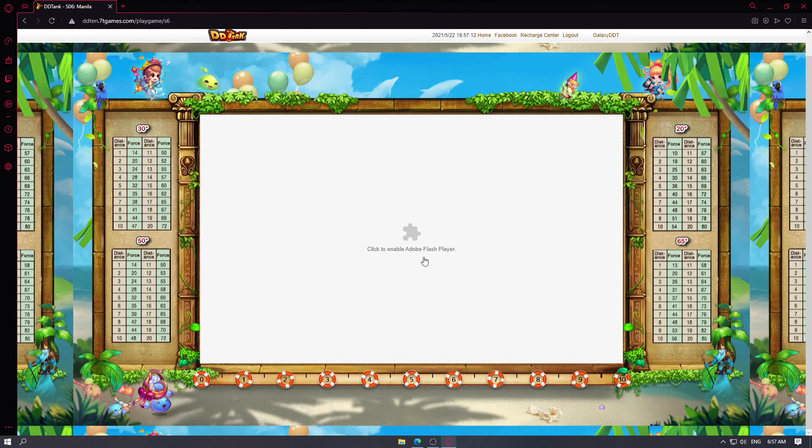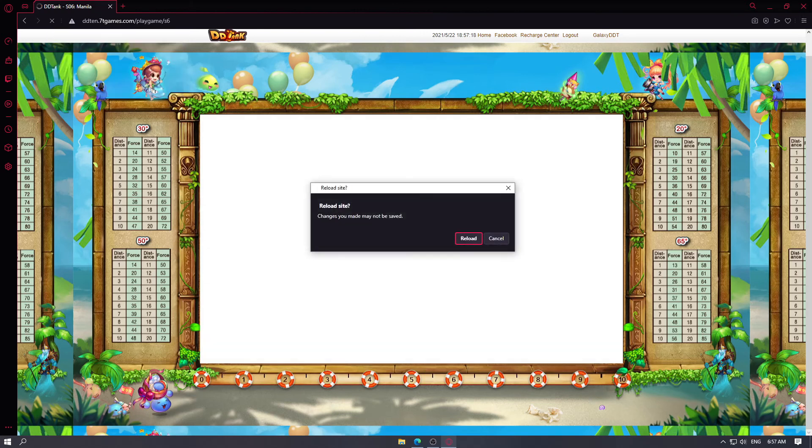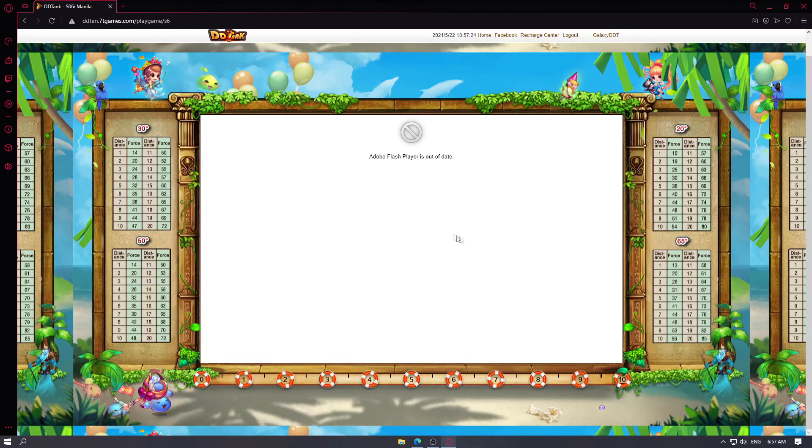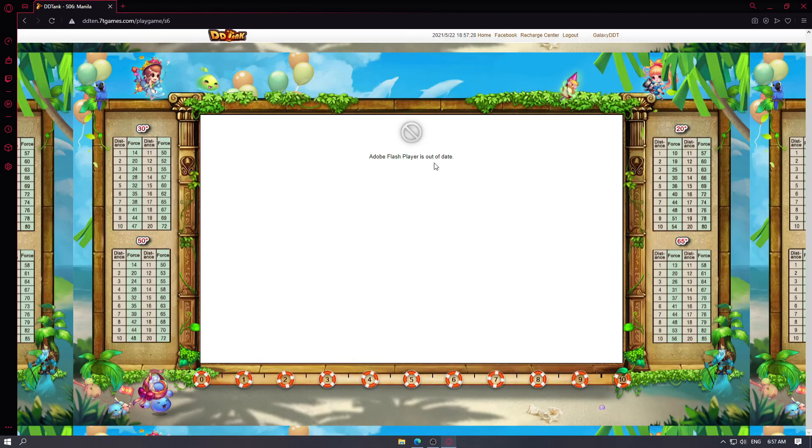If you hover back to the game tab, you'll see click to enable Adobe Flash Player. Click on that, left click and then click allow. Then it will ask you to reload the page. Reload the page.